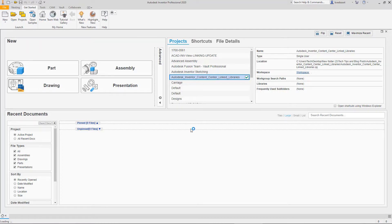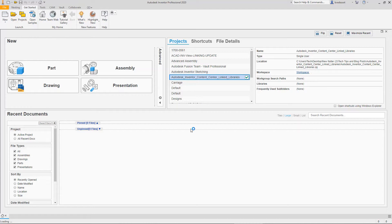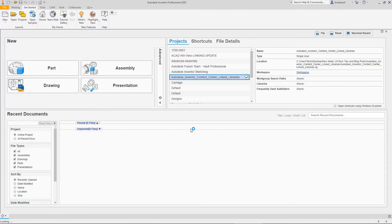The topic covered here is specifically content center linked libraries, which result from copying standard components from the Autodesk provided read-only libraries to a custom read-write library. This is the first step in customizing the content families and components. After all, you can't edit these read-only libraries, nor would it necessarily be a good idea to do so, which is why I believe Autodesk delivers them in a read-only state in the first place.